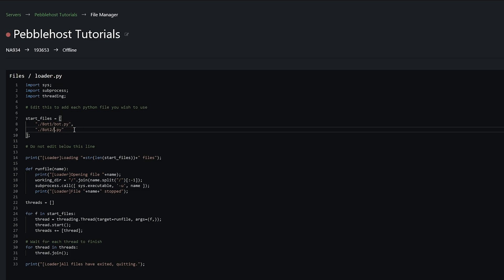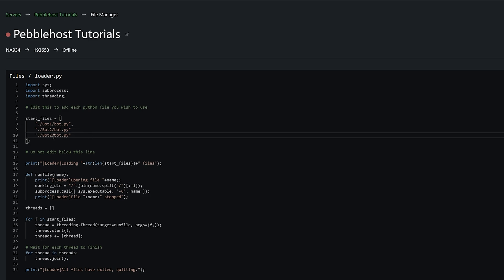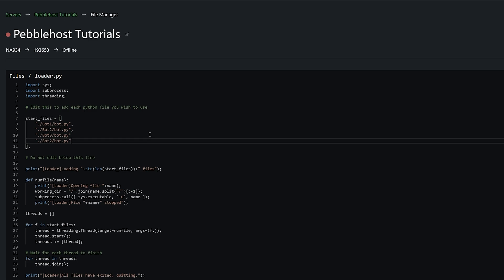If you do have a third or fourth bot, what you can do is simply copy this second line, then make a new line and paste it in. Then you can change bot2 to bot3, and then also change the start file if you need to. One more thing: on the second one, you need to add a comma, so that after this one it will run this one, and then after this one it will run this one. If you don't add the comma, it will just run the first two. So of course if you added a bot4, you'd also have to put a comma on that one.